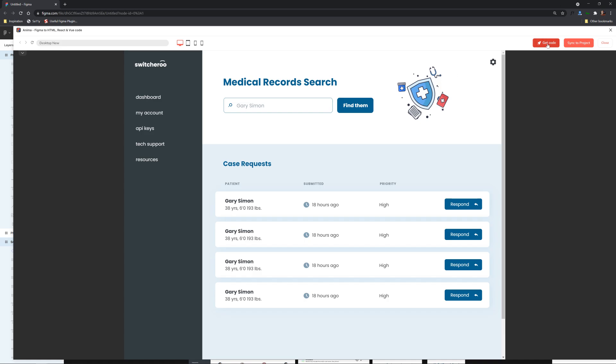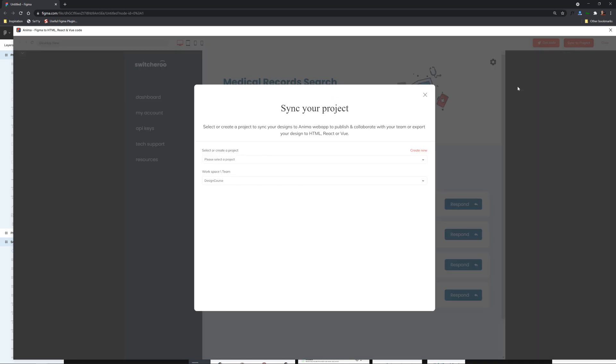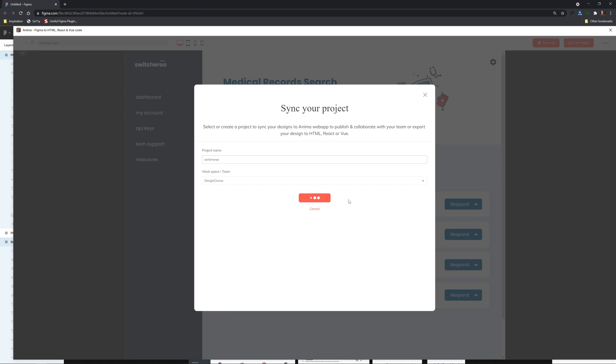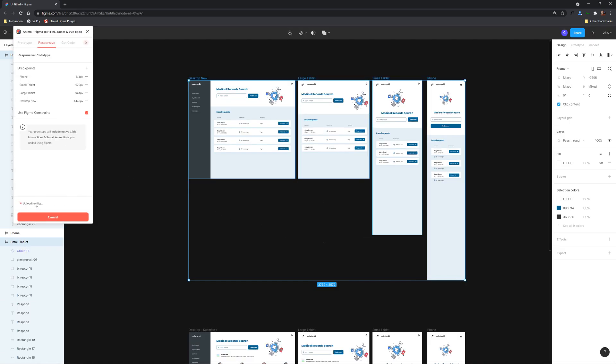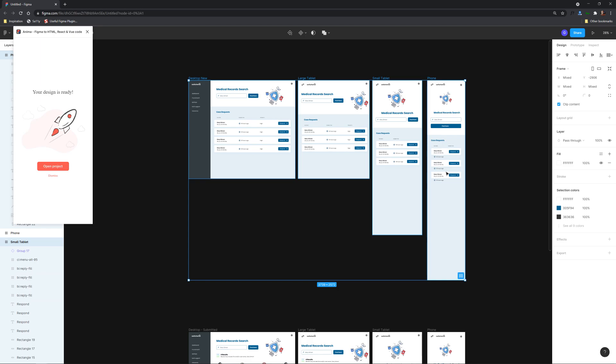So we can also click on sync to project here and of course we haven't yet attached it to a project so we're gonna click create new and I'll just call switcheroo which is the fictional name of this little medical record search app and there we go we're gonna click on sync and over here you can see it's uploading your files.